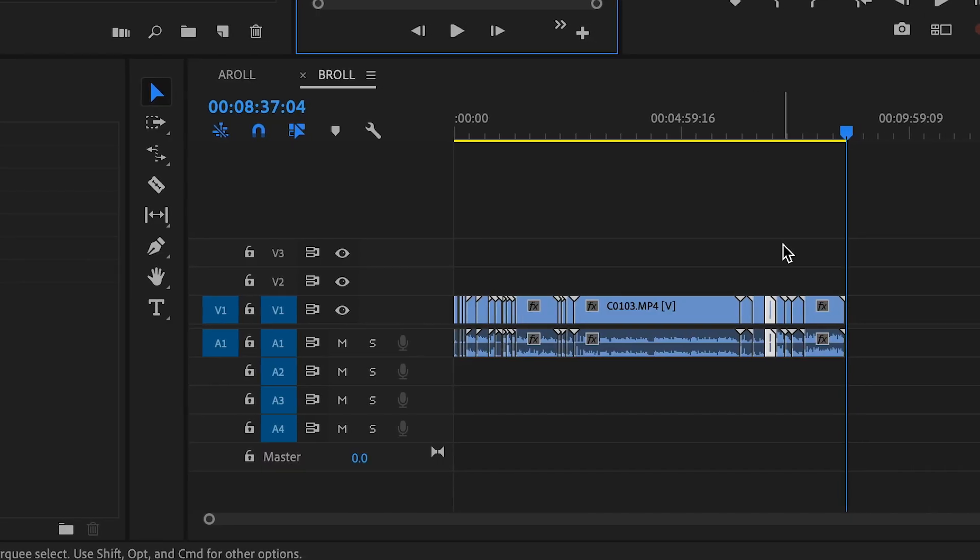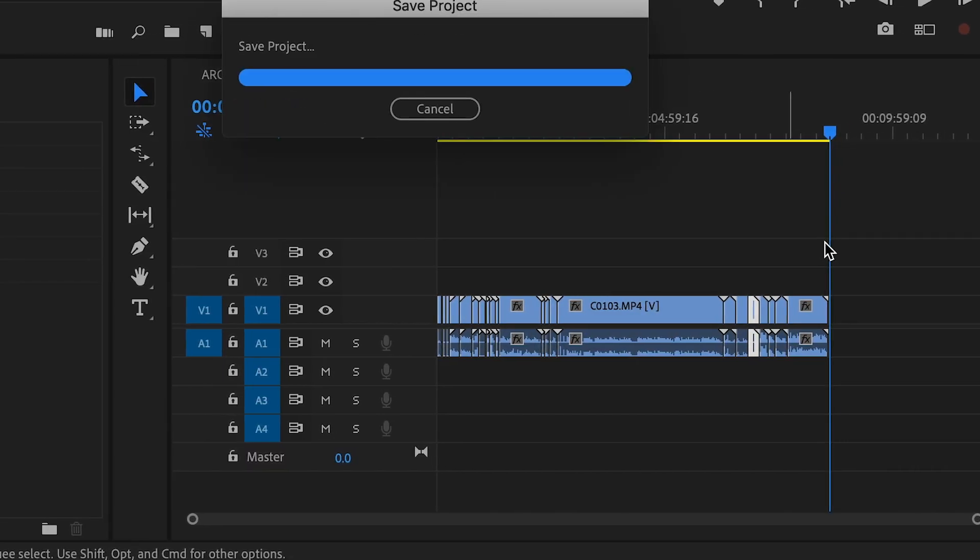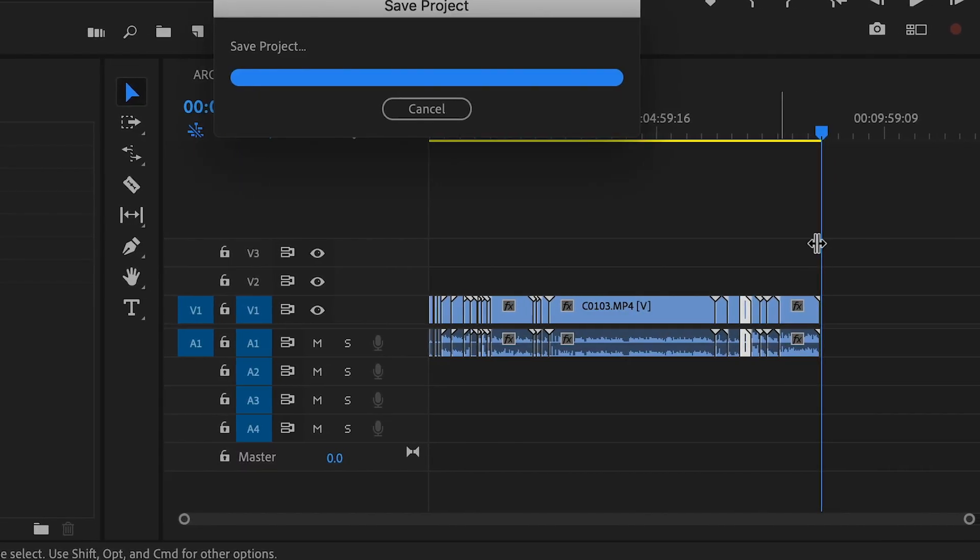Just run through your B-roll like it's nothing. Using this method I've honestly gone through like two hours of B-roll in maybe 20 to 30 minutes — it's so fast. And the beautiful thing is you're left with an entire timeline of select, good B-roll that you can use to complement your A-roll.